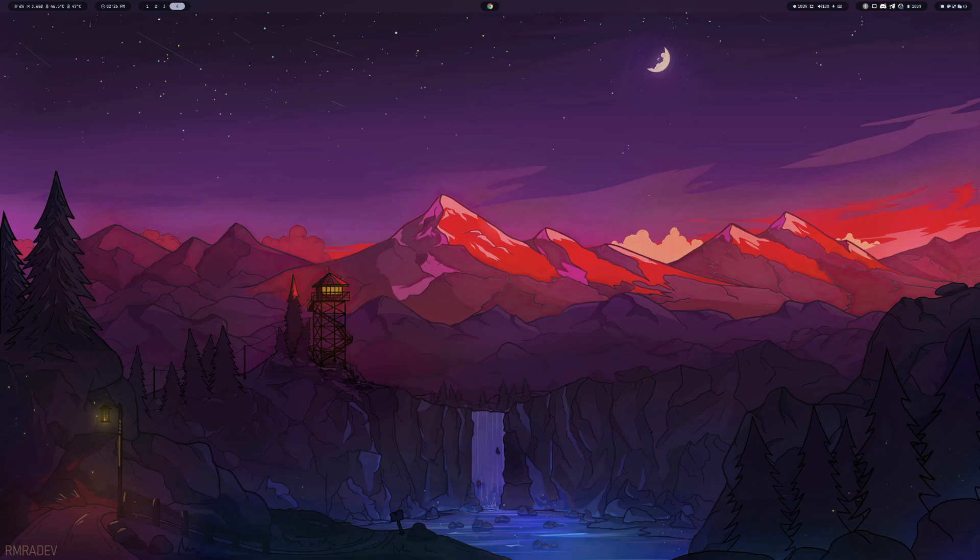All right, so it is official. I have switched over to Hyperland. I want to go over how I feel about it right now in 2024.